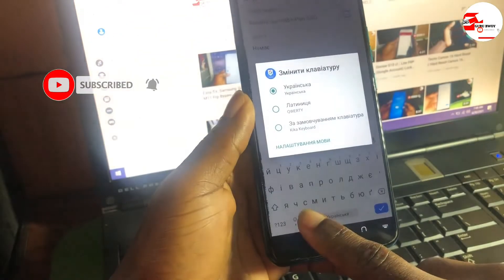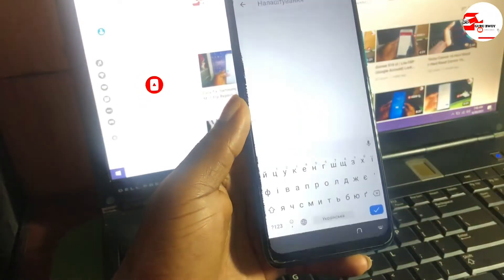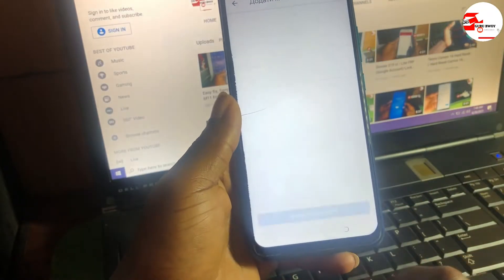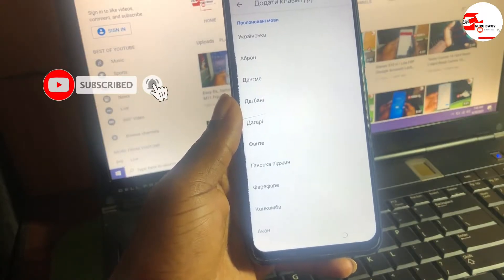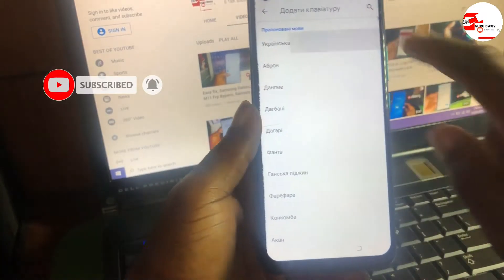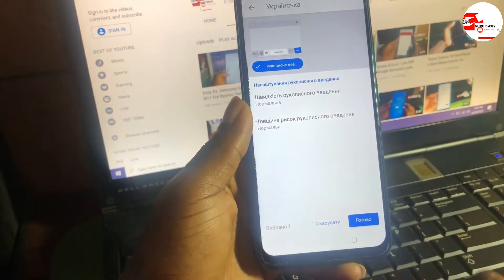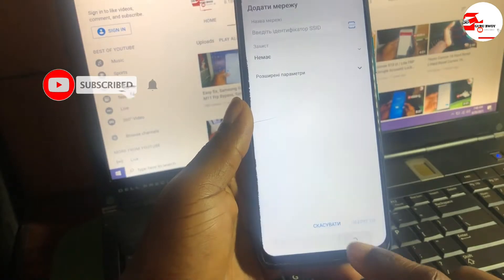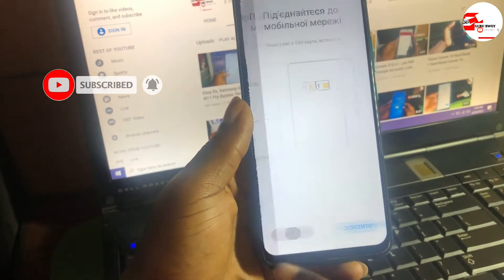In Gboard you will see a globe symbol. Click and hold it and choose Language Settings at the bottom of the menu. In the menu, choose any language and add it to the keyboard. Click the blue button to add it to the keyboard.